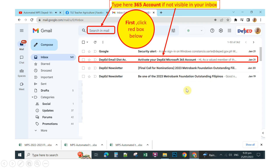Good morning teachers, good morning everyone. In this video I'm going to share with you how to activate your DepEd Office 365 account. First, you must log in to your DepEd account.